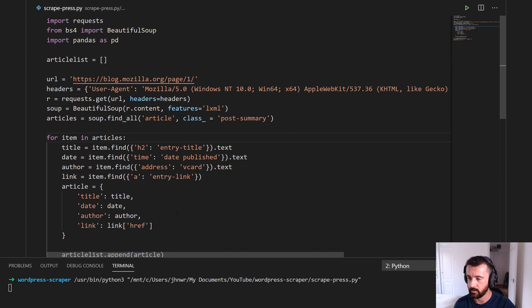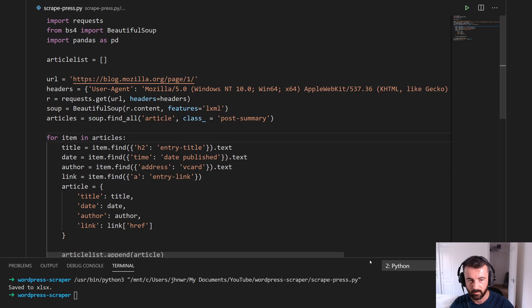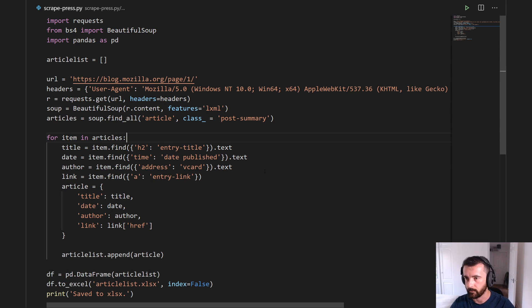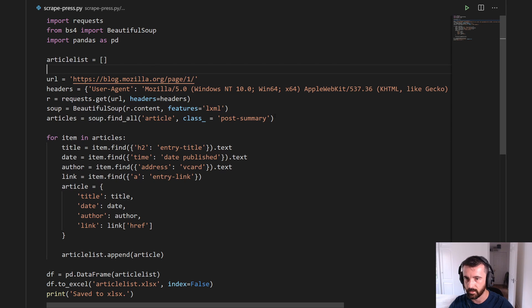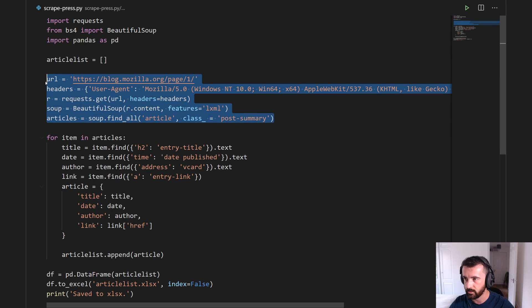If I run this you can see it's saved and all is working fine. So the first thing we want to do is tidy our code up a bit and turn it into functions. The first one I'm going to do is here — I'm going to take all of this because this is where the URL is and this is where we do our request to the server.